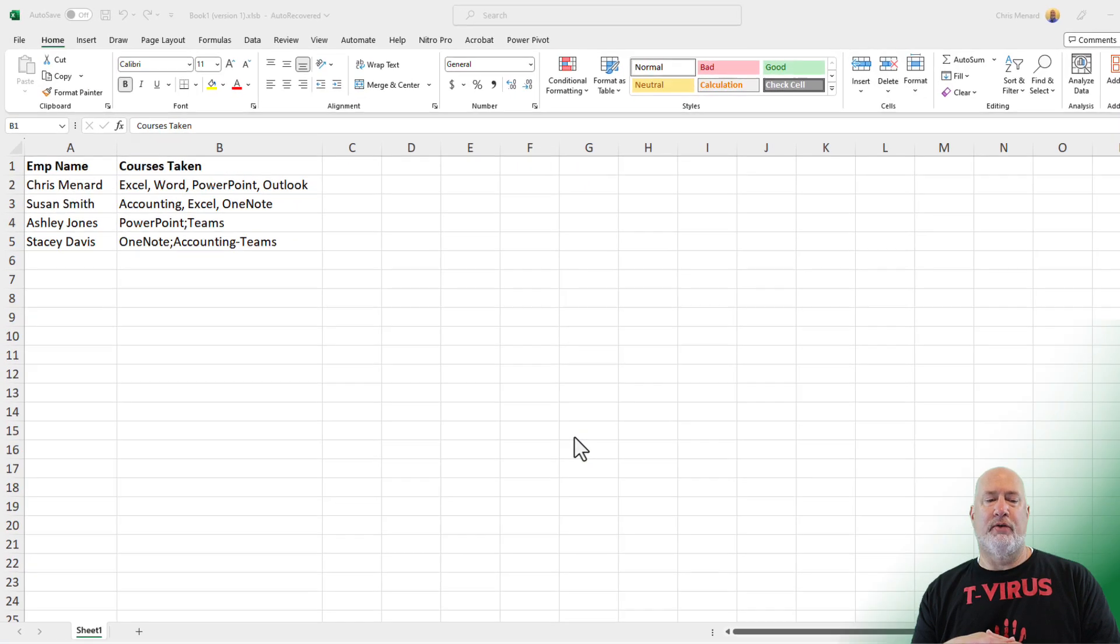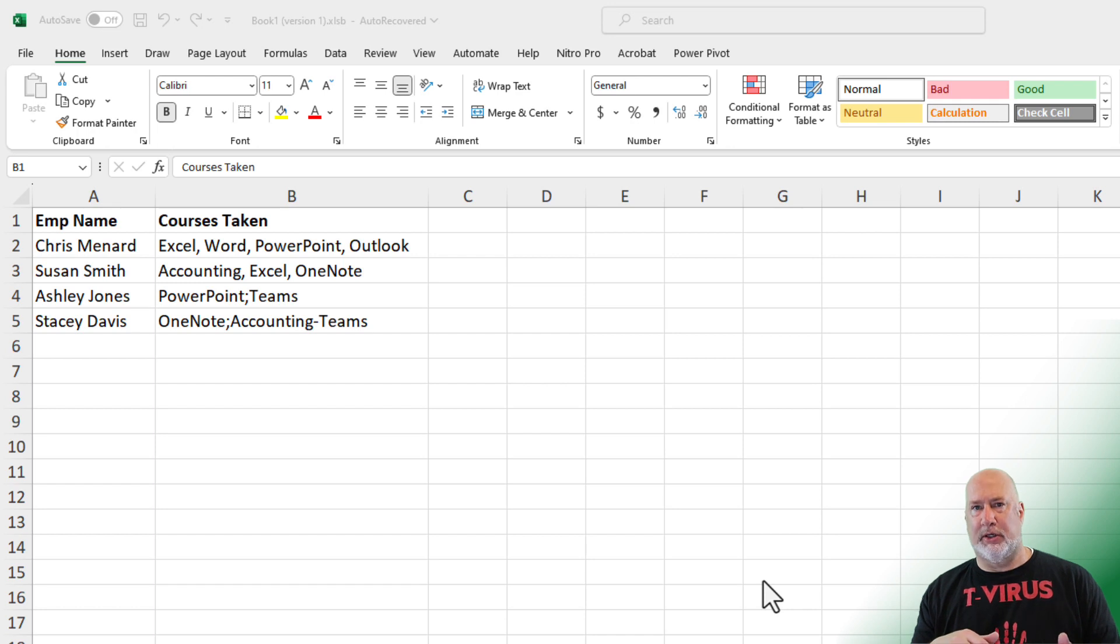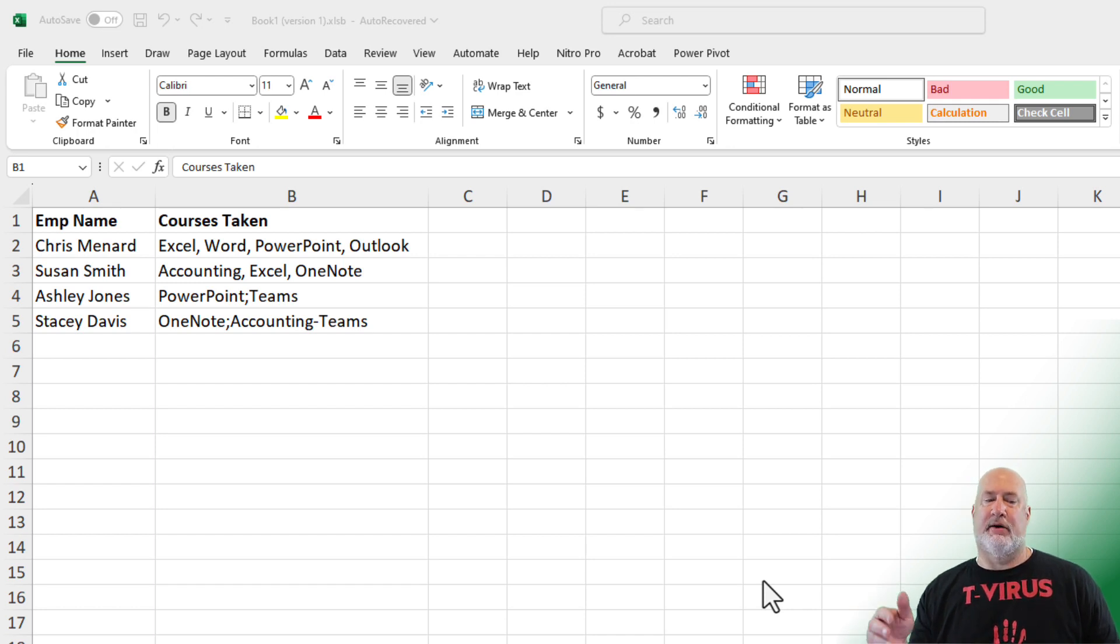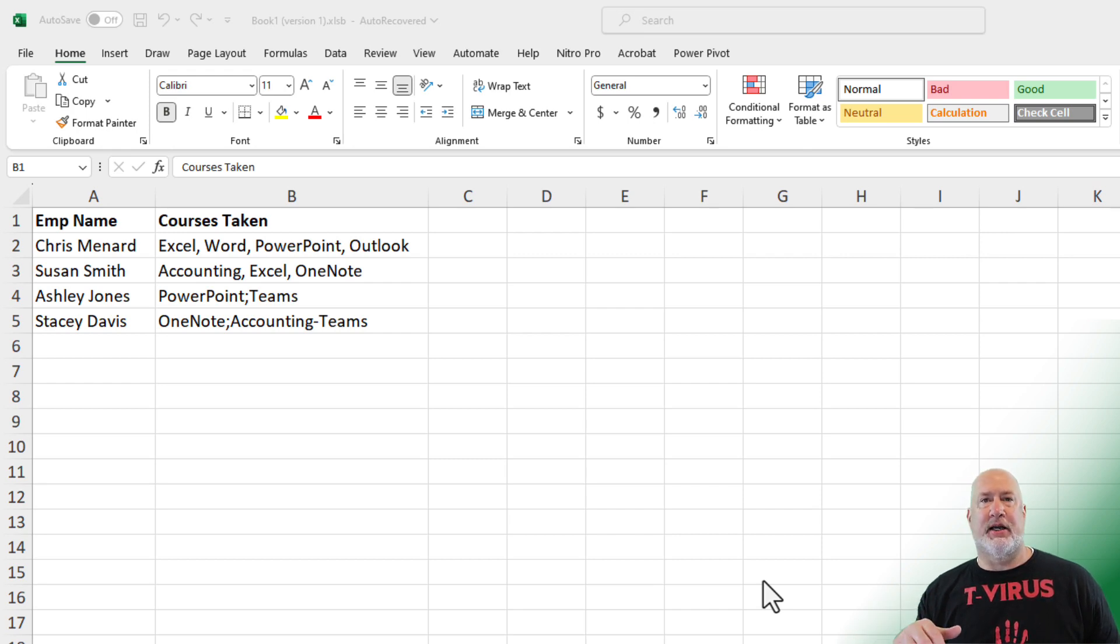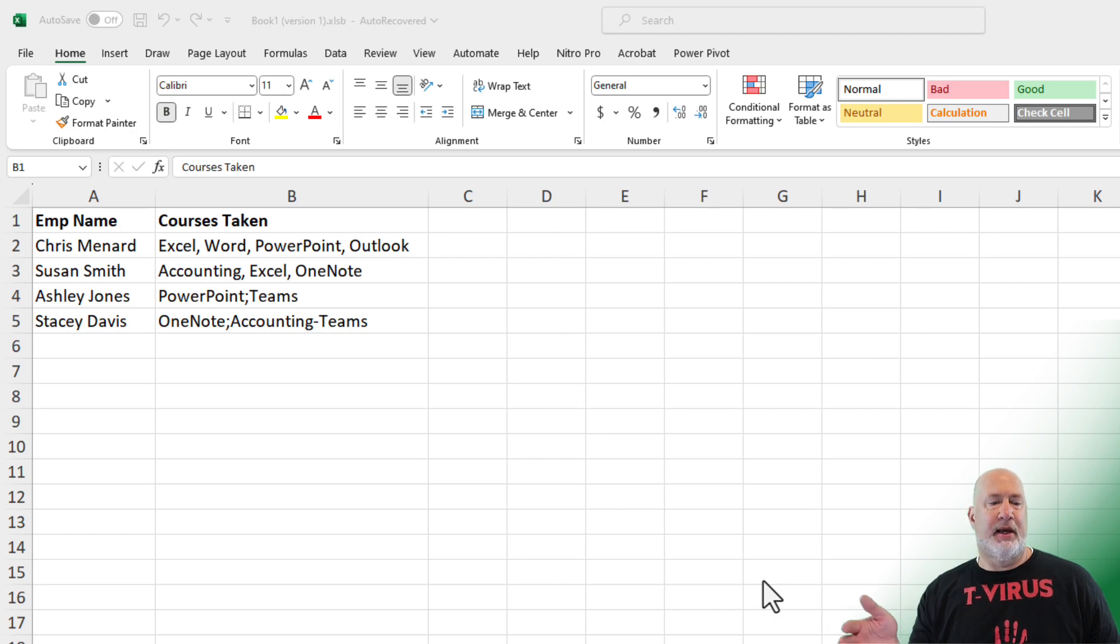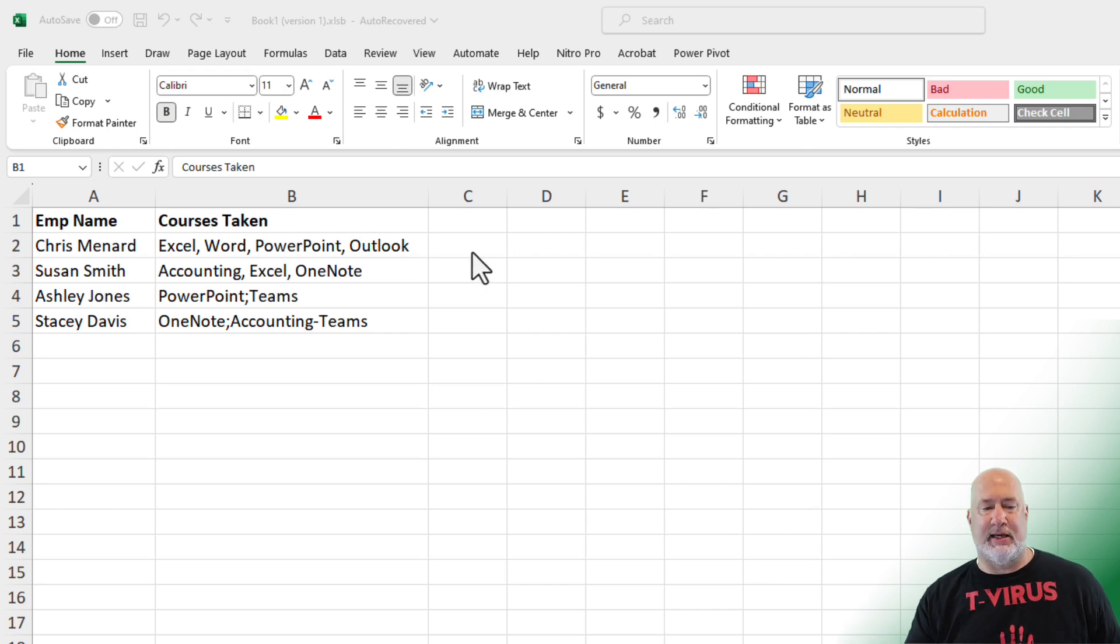So over in column B, I have a list of courses that our employees took. The issue is I've got Excel, Word, PowerPoint. And then if you look a couple rows down, for some reason, instead of using a comma, someone used a semicolon. And then we also even have a dash that's used, if you notice the last one, Accounting and Teams.